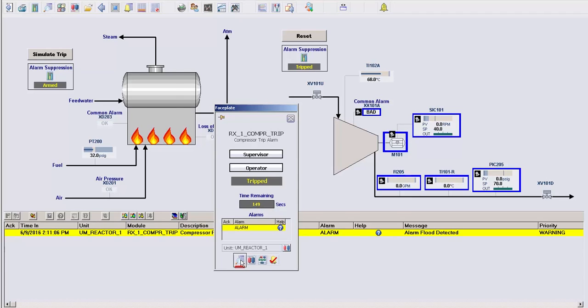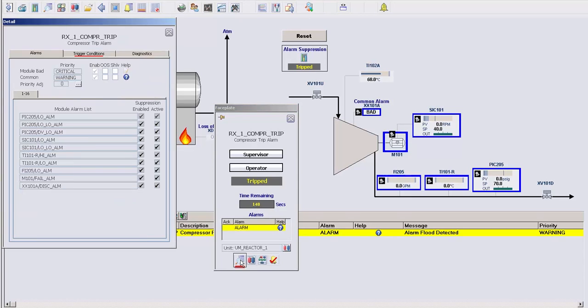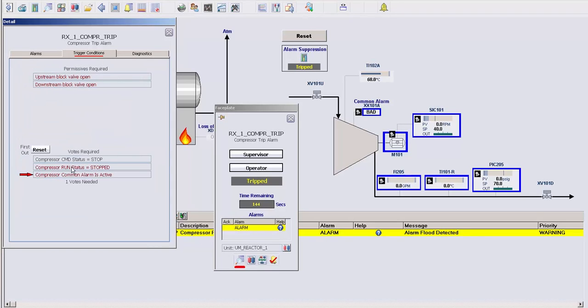In addition, if we look at the detail faceplate, we can see which of the three conditions was first to occur and trigger the suppression logic.